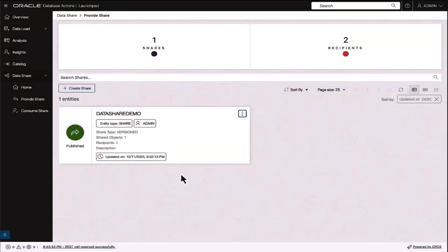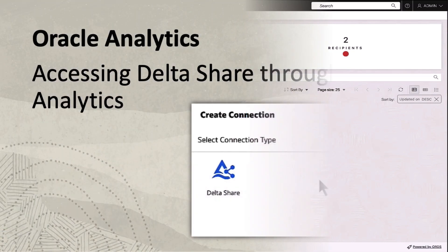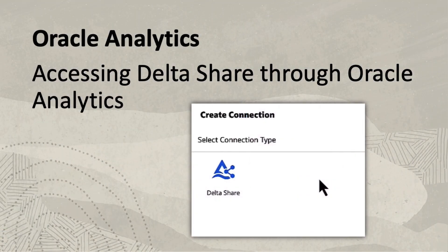Hello, I'd like to discuss and demonstrate the DeltaShare connector within Oracle Analytics Cloud.